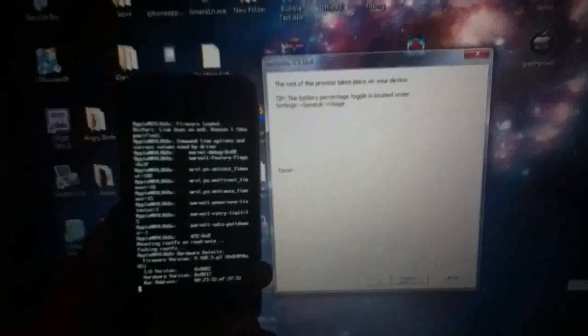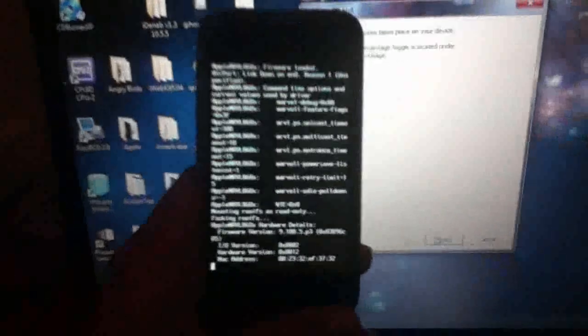Okay, and it's going to run some command line. It's basically hacking your iPhone. It's doing its magic. Okay, the rest of the process will take place on your device. Okay, now done. We can now press finish. And the jailbreak is complete.